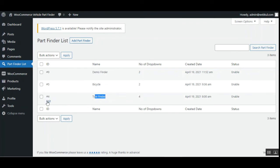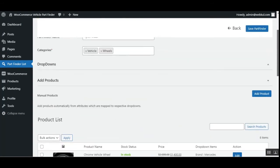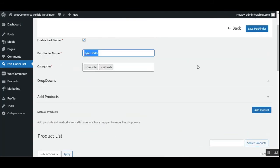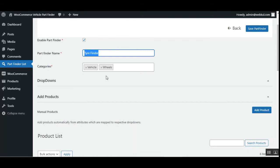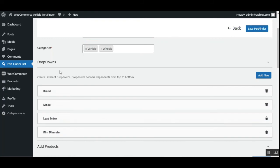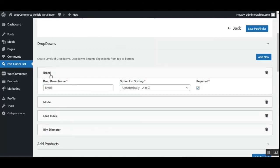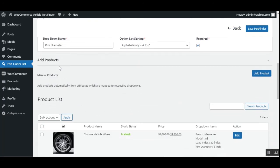Now let me edit the part finder we already created with four drop-downs. Tapping the Edit button, we have the part finder data. At the top we have the part finder name — 'Tire Finder' — displayed there. Then we have the categories: this one has been added to two different categories, vehicles and wheels. We've created four different drop-downs: brand, model, load index, and rim diameter. We've also added products — you can add products manually, and there's also an option to add products automatically from attributes mapped to the respective drop-downs.